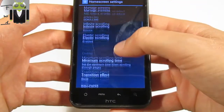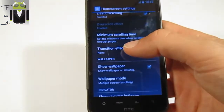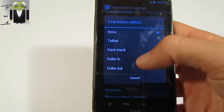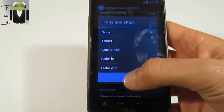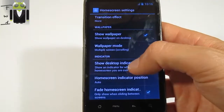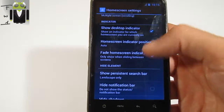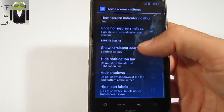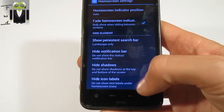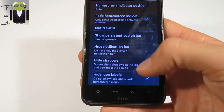In home screen settings, you have minimum scrolling time and different transition effects such as tablet, cardstock, cube, and cube out. You can use wallpaper mode, and show or hide the screen indicator. You also have options like icon labels.